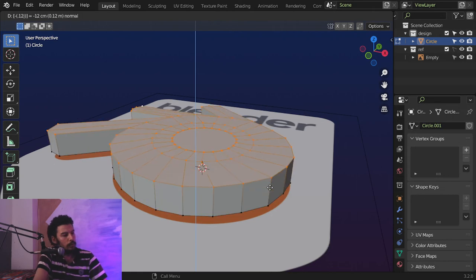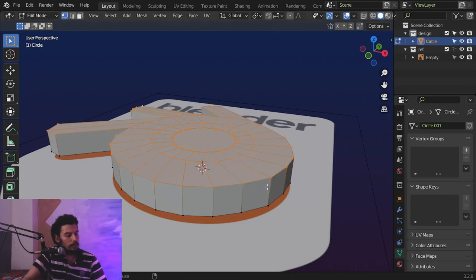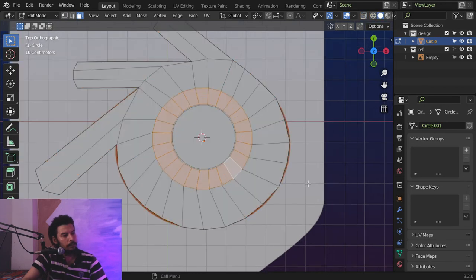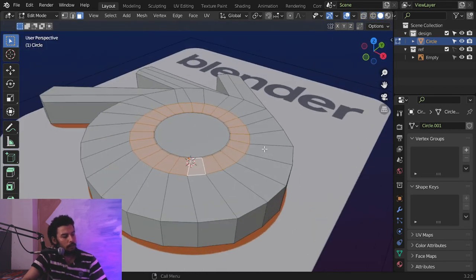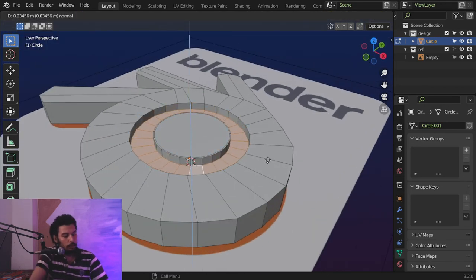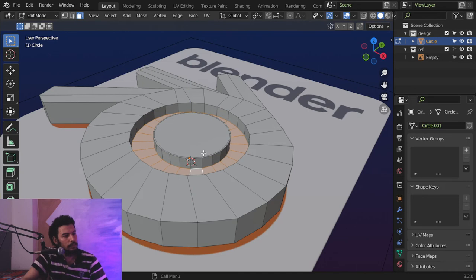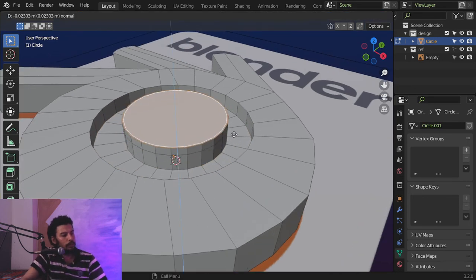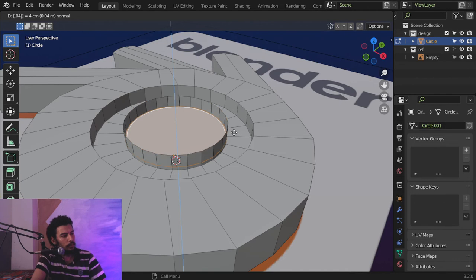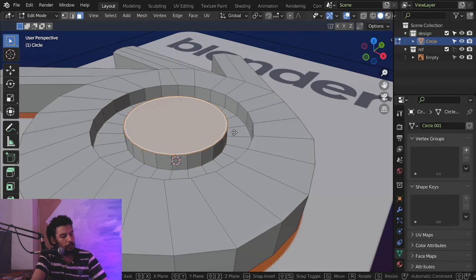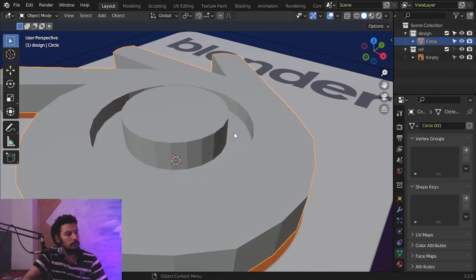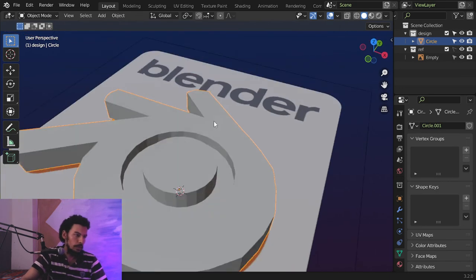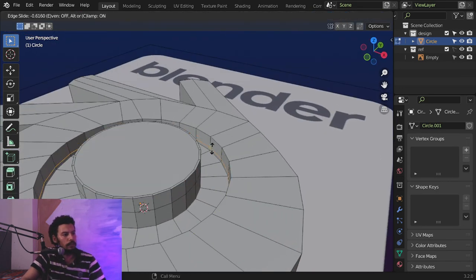Select all and extrude maybe minus 0.12. For this one we will make an inset, then extrude 0.05, and this value will be extruded 0.04 — G Z 0.04. So we have made the logo.